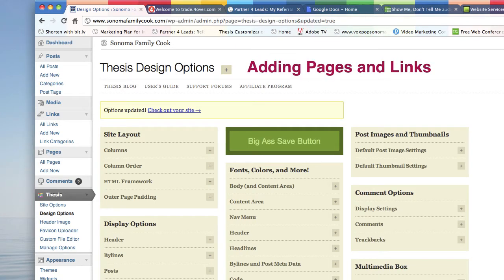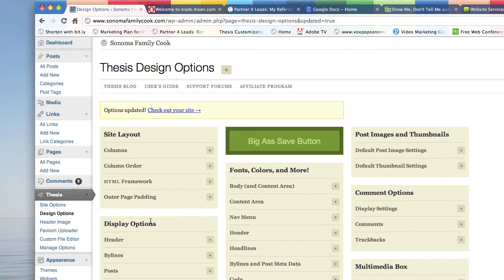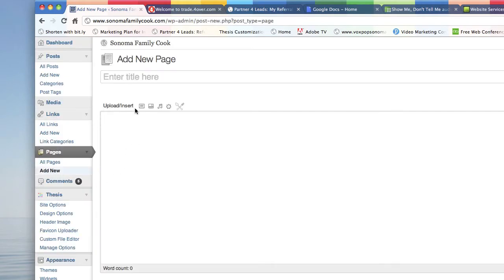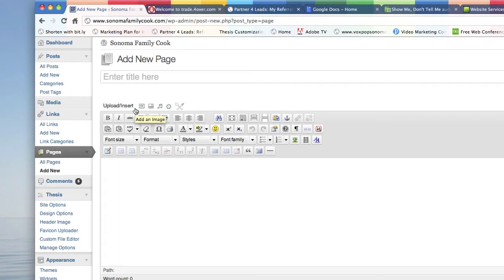First of all, I logged into your website. I'm in the dashboard and what I'm going to do first is create a new page. We just go over here and say Add New, and we're going to create one for each of the three picnic areas that you wanted.